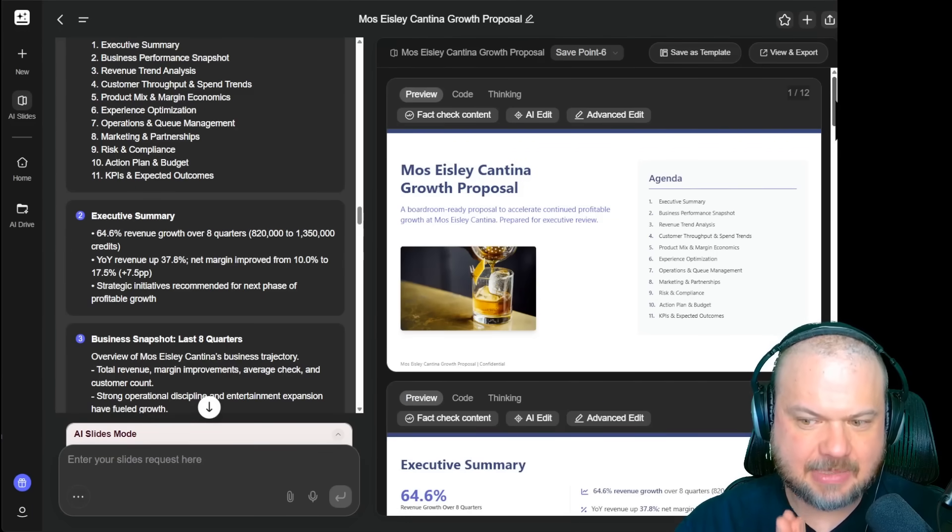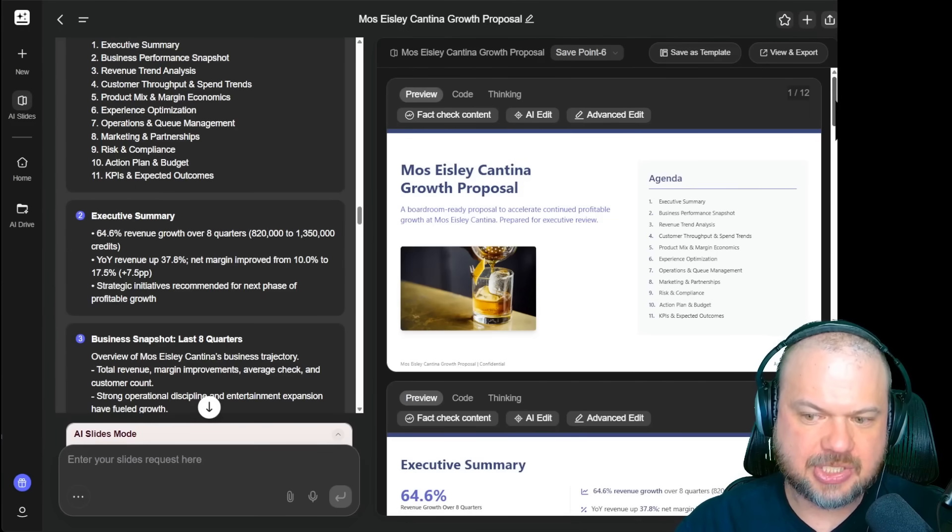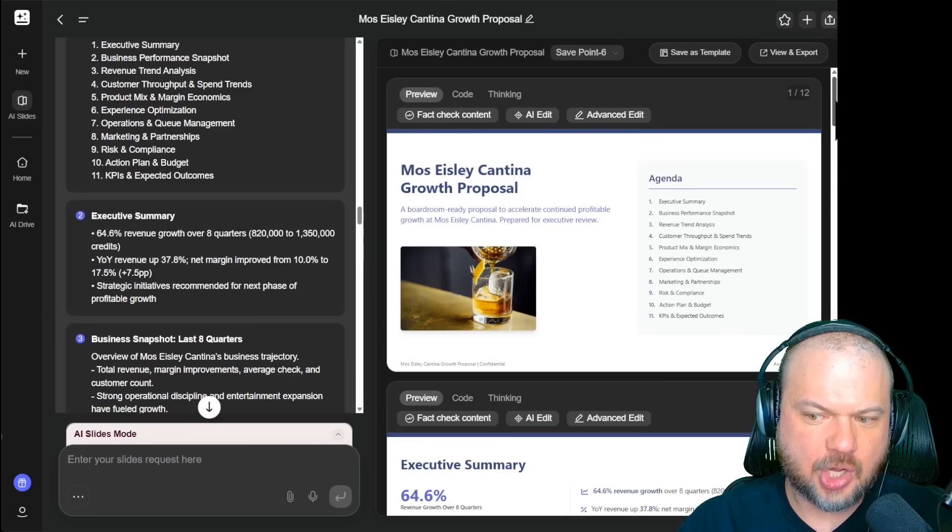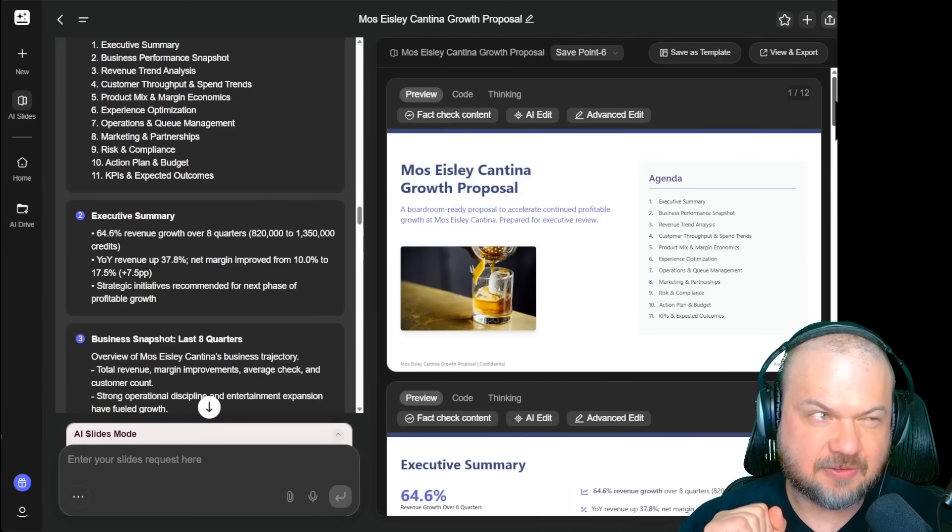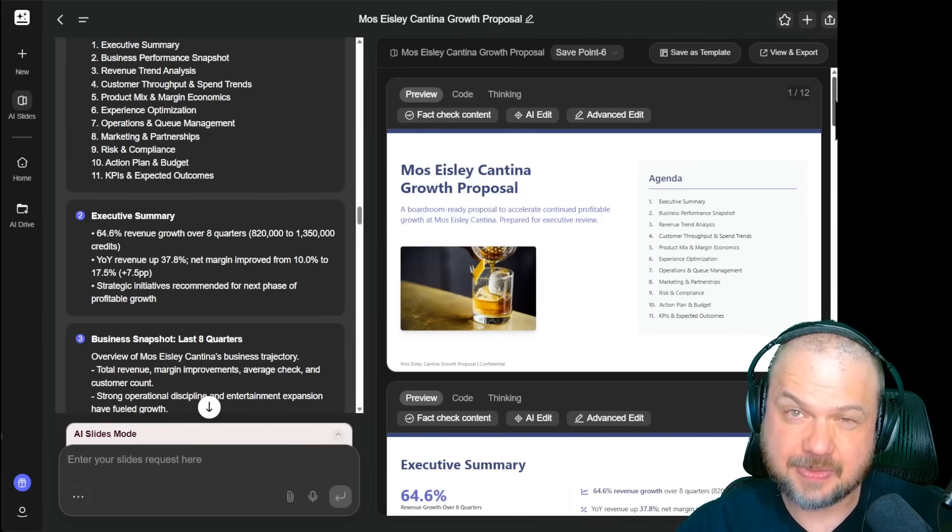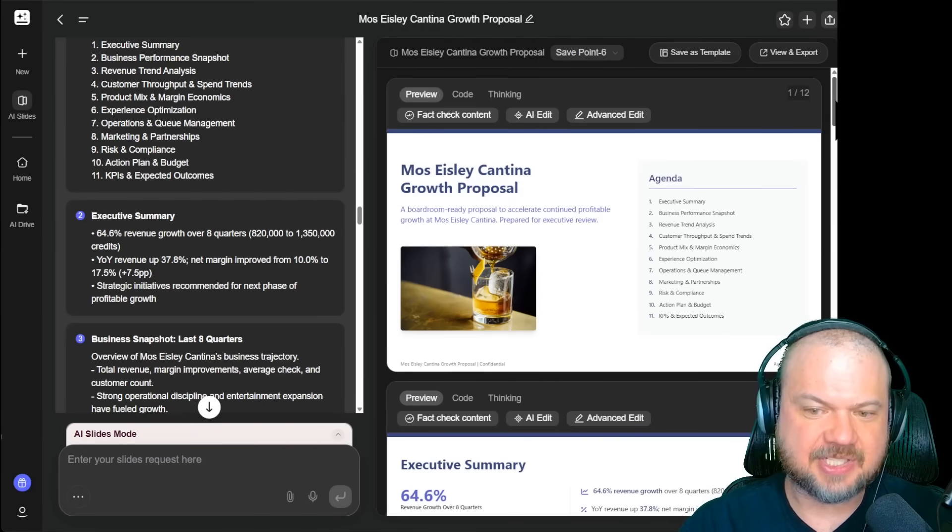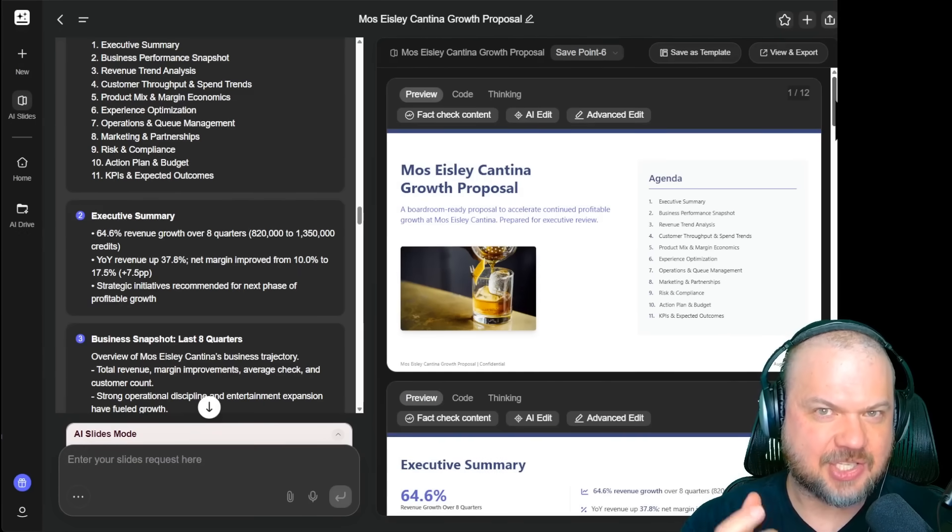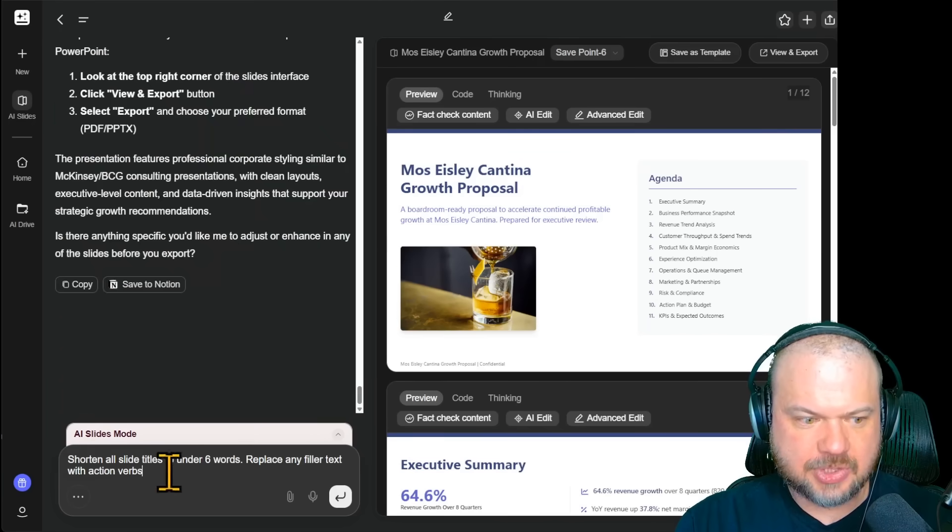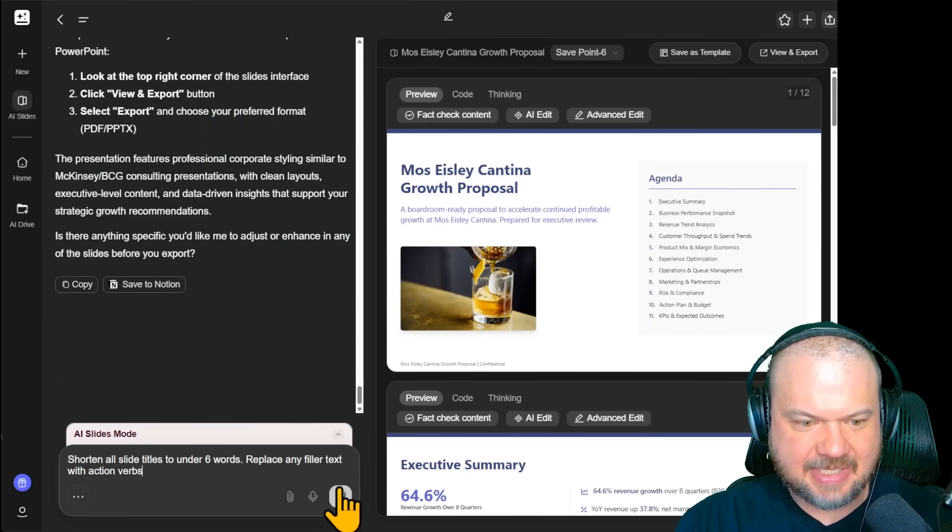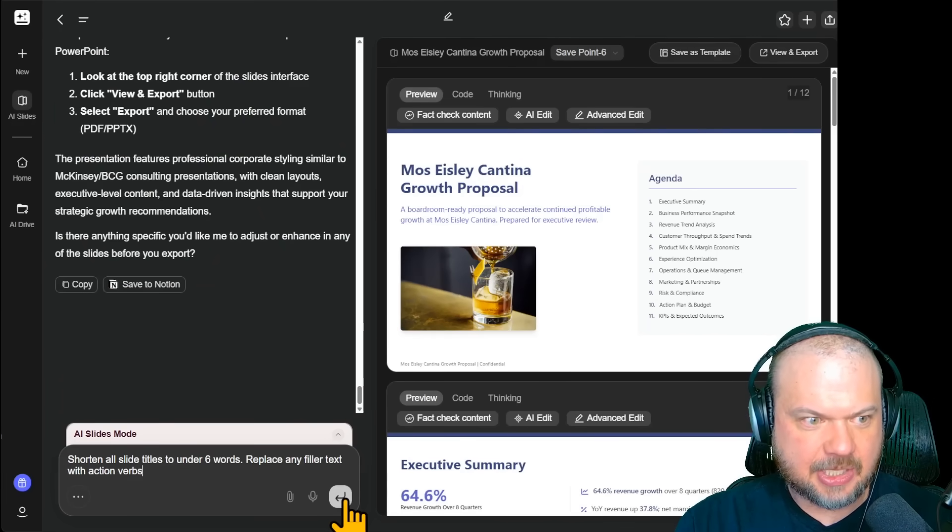All right. But let's make some changes to it. So we're going to say shorten all slide titles to under four words. Replace any filler text with action verbs. So I type my edits in here and click go.